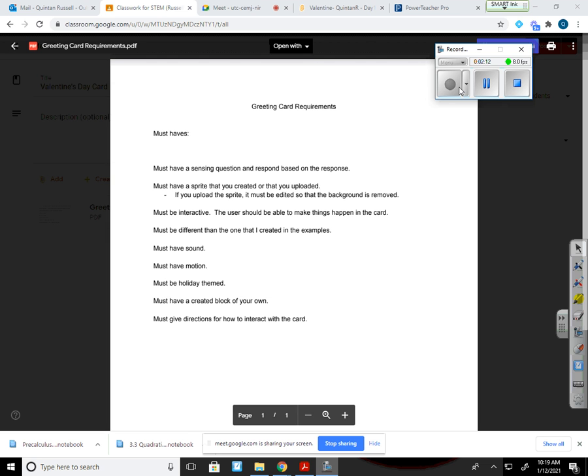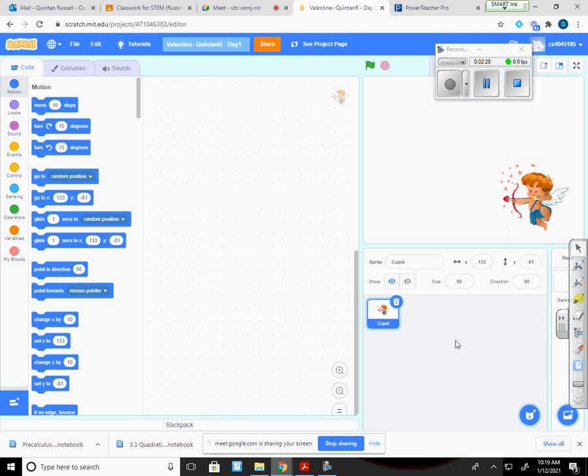So this project is going to be worth 100 points. And a lot of it is going to be stuff that you do on your own. However, we are going to get into the sensing question and learn how to do that. If I go back to my Valentine's Day card, remember we had this Cupid set up.